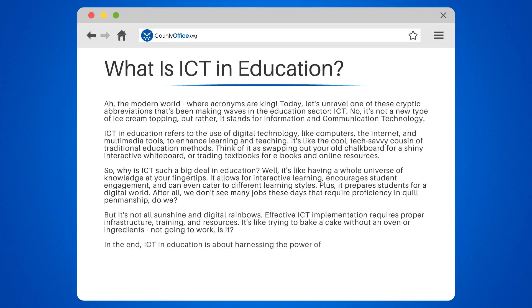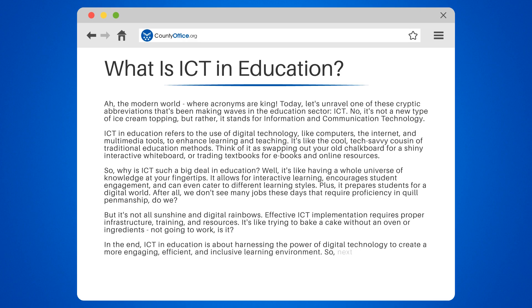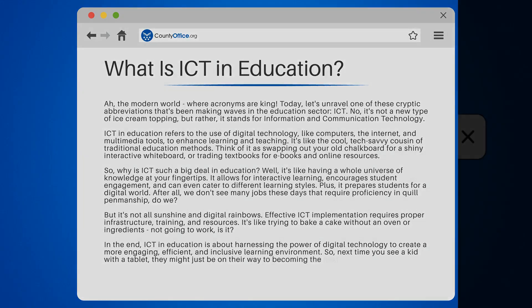In the end, ICT in education is about harnessing the power of digital technology to create a more engaging, efficient, and inclusive learning environment. So next time you see a kid with a tablet, they might just be on their way to becoming the next Einstein.